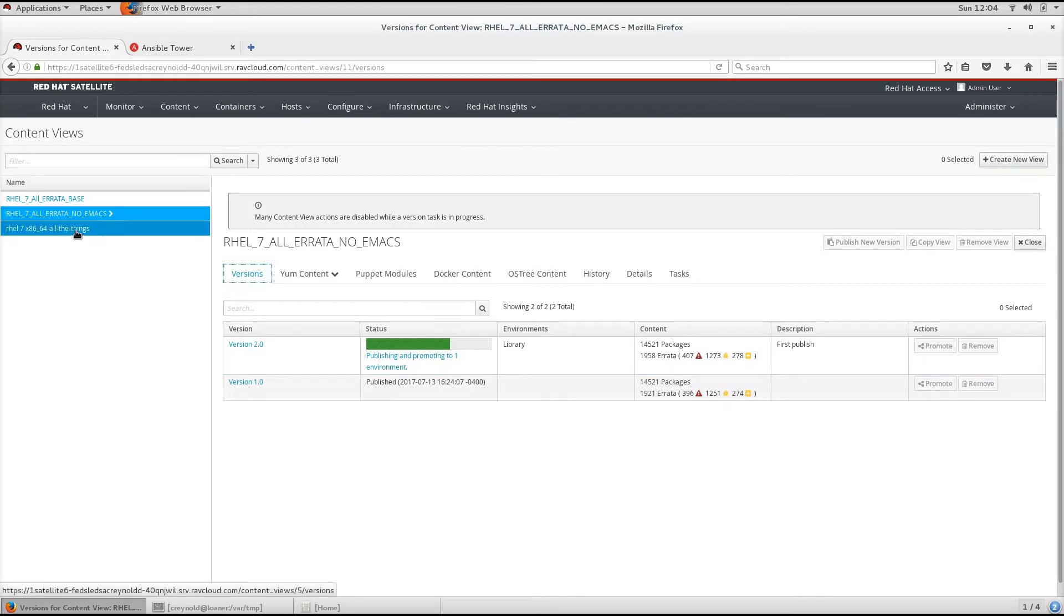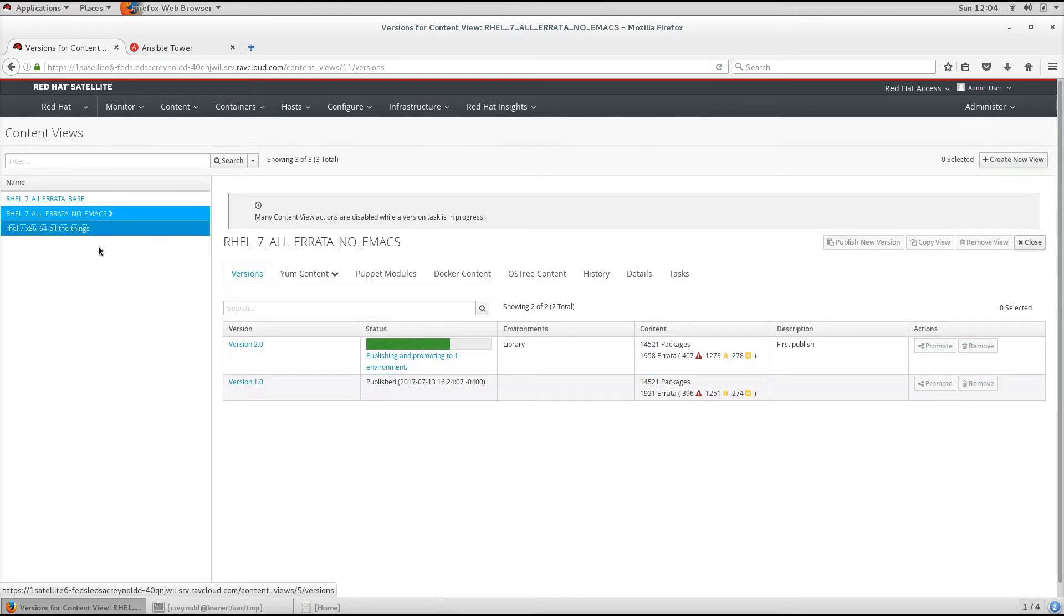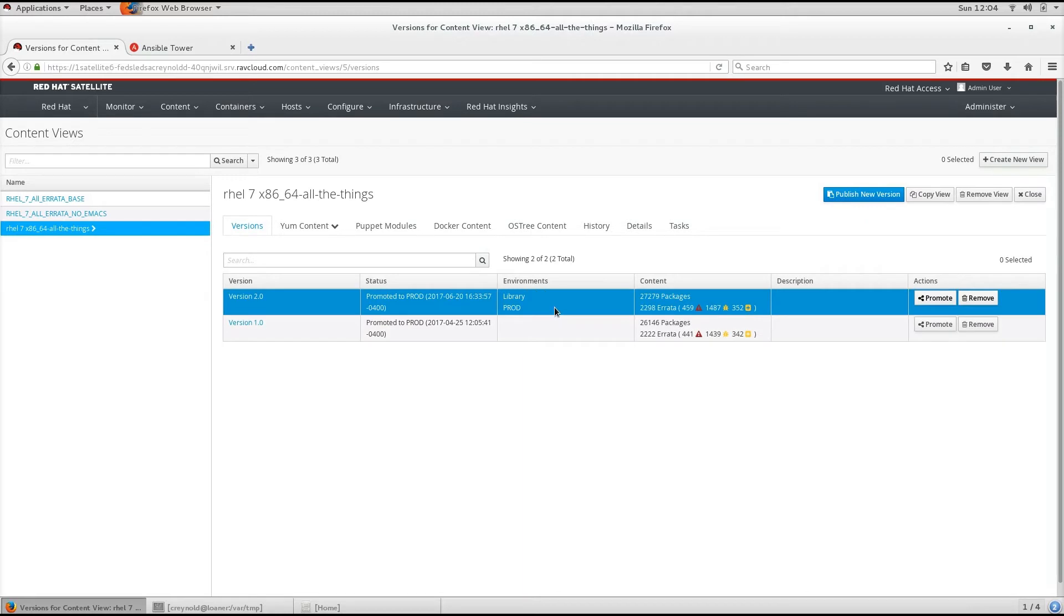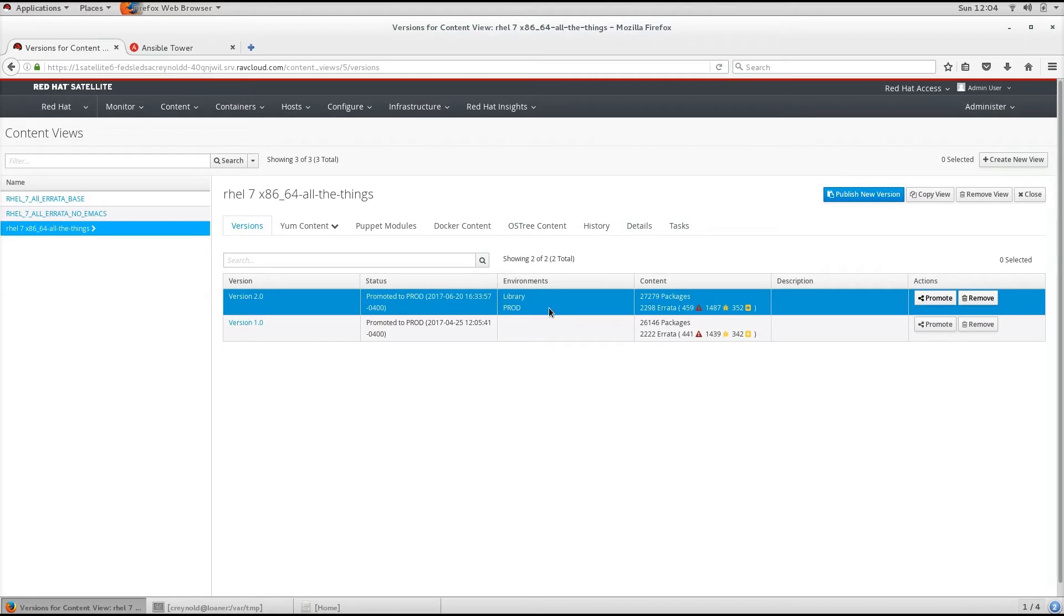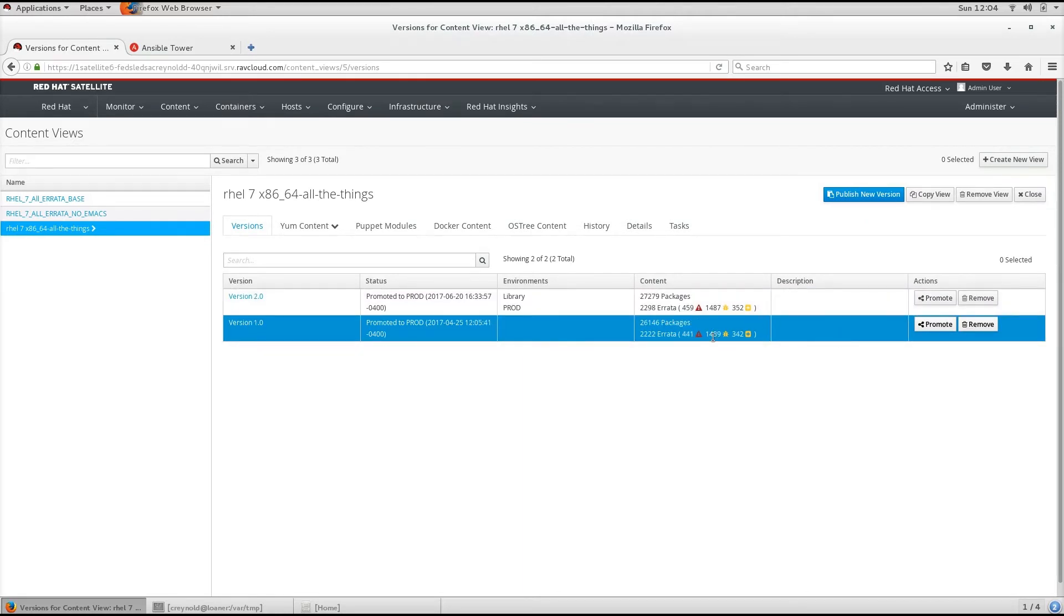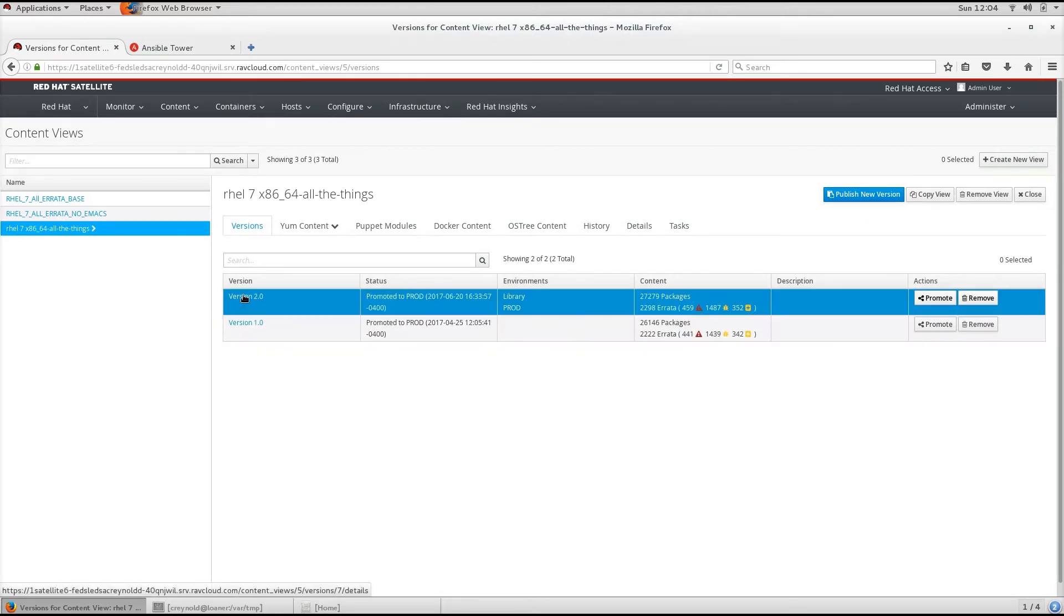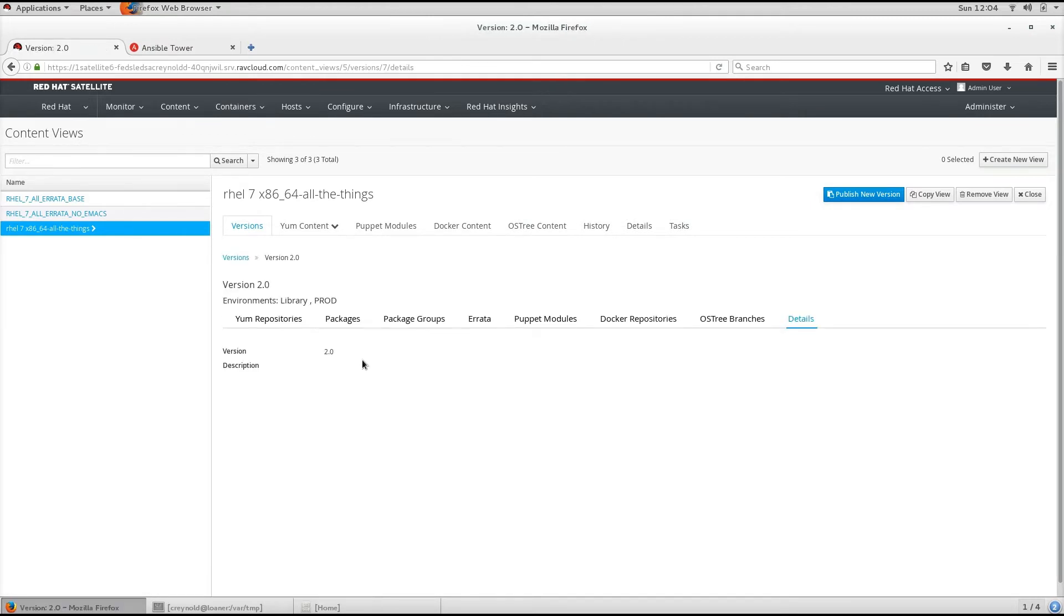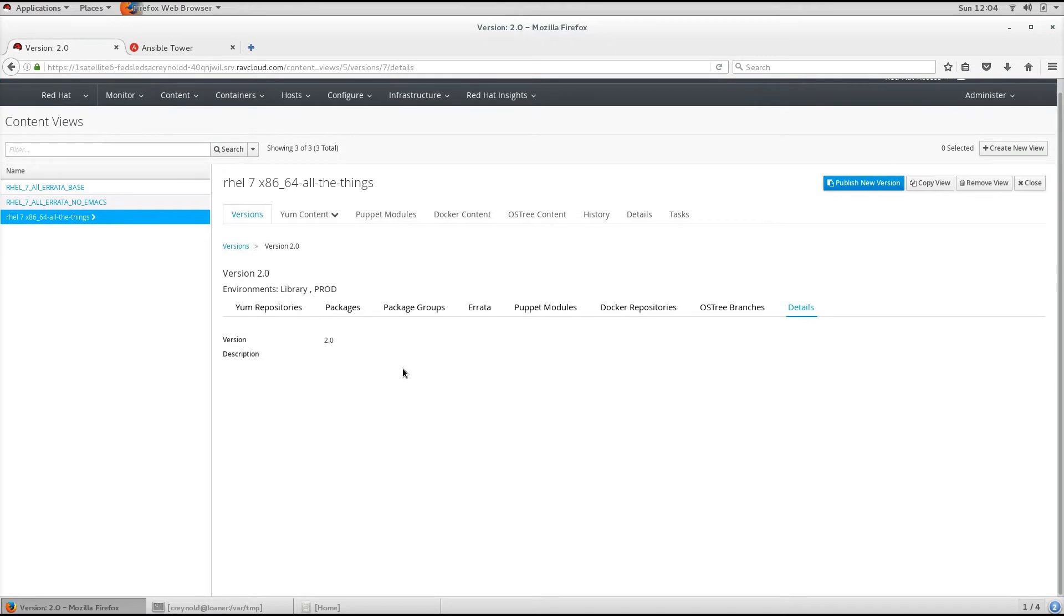I have another Content View over here that is in multiple lifecycle environments including library and prod. We can click on a specific version and drill down into what is in this Content View. In this case, we can do packages.